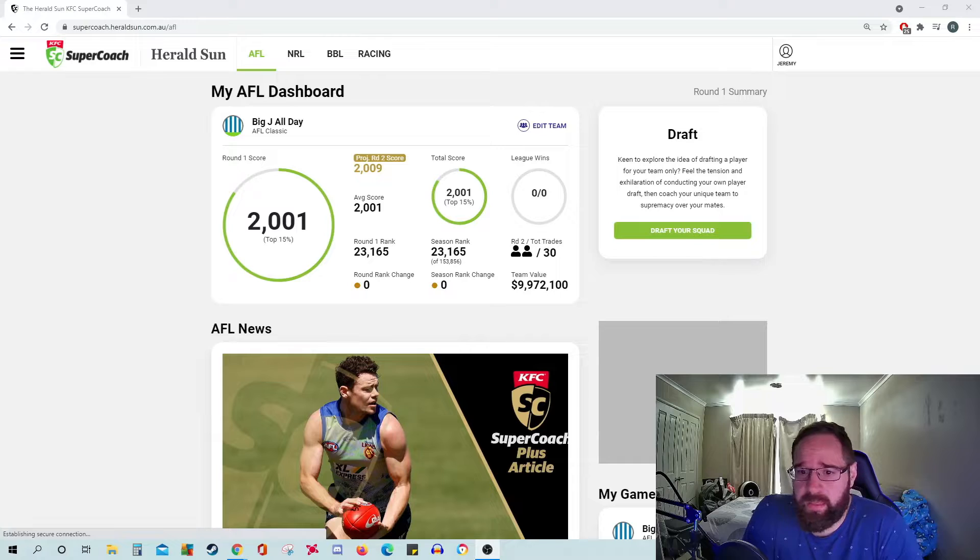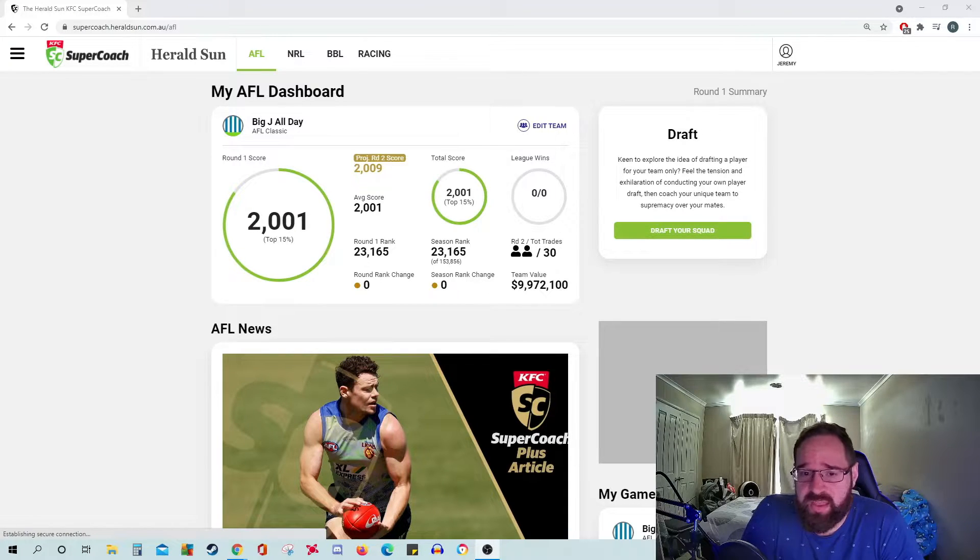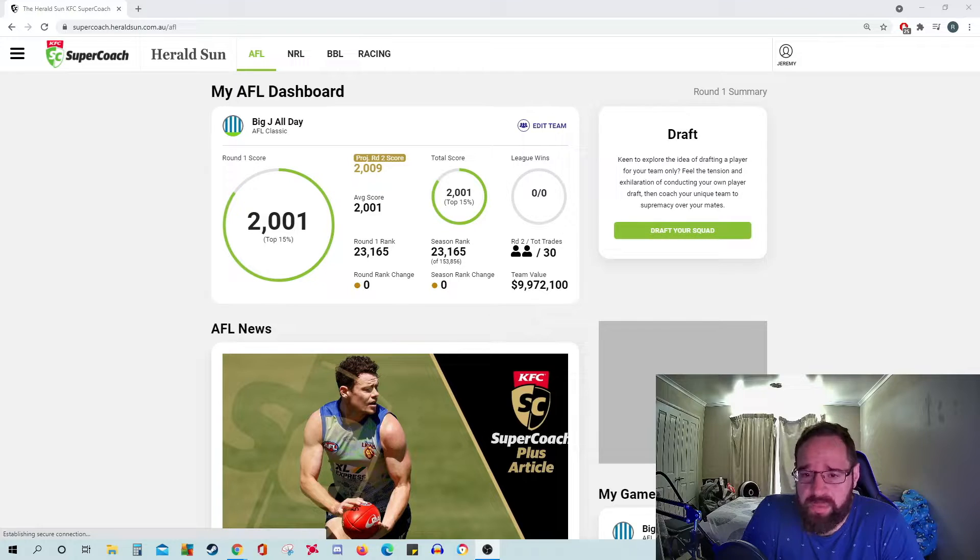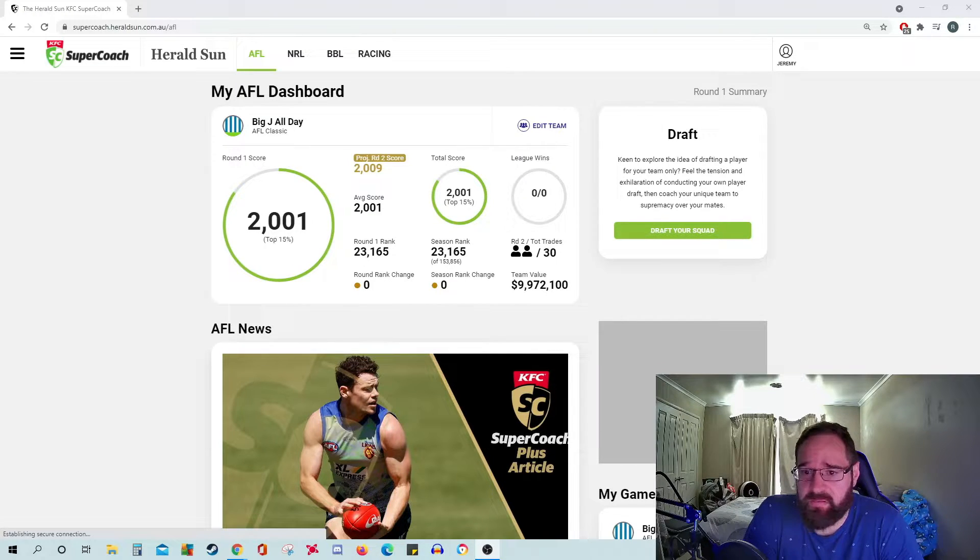Round one's over, and it's time to look at how the team went. This week I scored 2,001 points. Wasn't the best, but definitely wasn't the worst that I've seen, and there's some changes to be made.